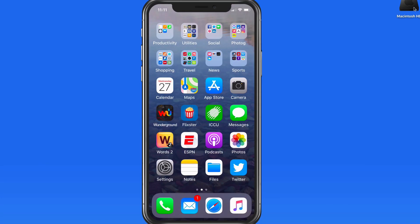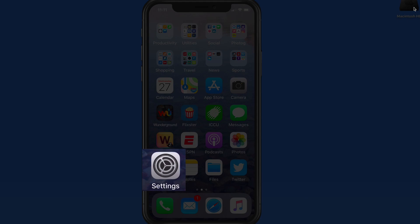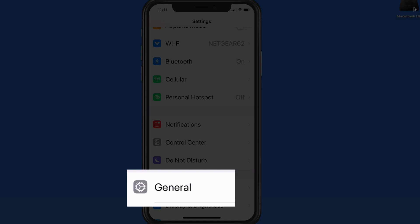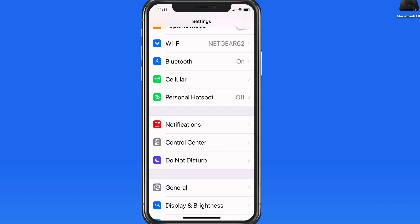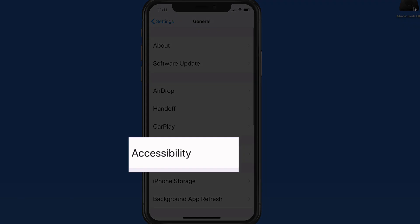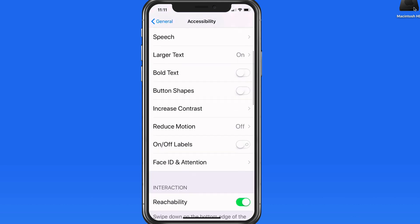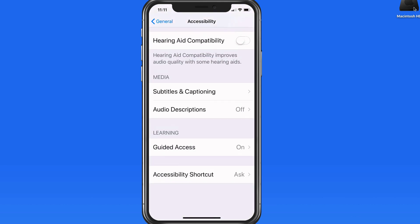In this quick lesson, we're going to see how to use the Guided Access feature on an iPhone. Guided Access can be activated from within the Accessibility section of the Settings app. It's at the bottom of the list here under Learning.